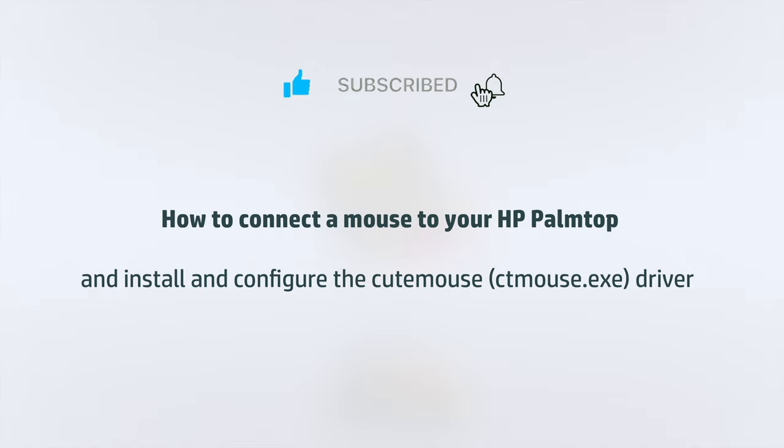Welcome to the HP Palmtop Tube channel. Today I'm going to show how to connect a serial or PS2 mouse to your HP 100 or 200 LX Palmtop.